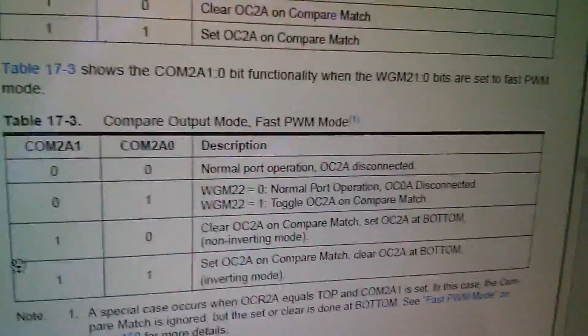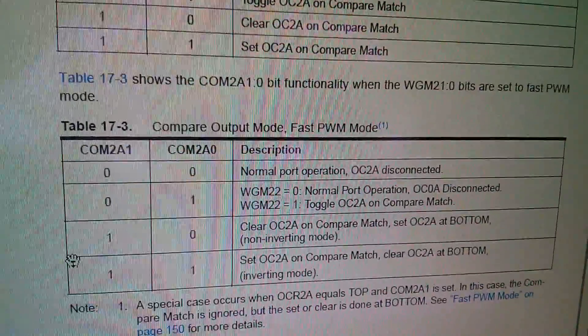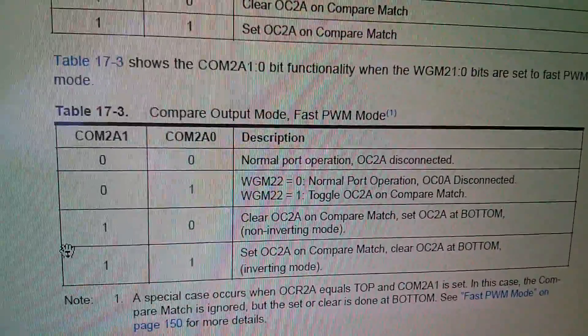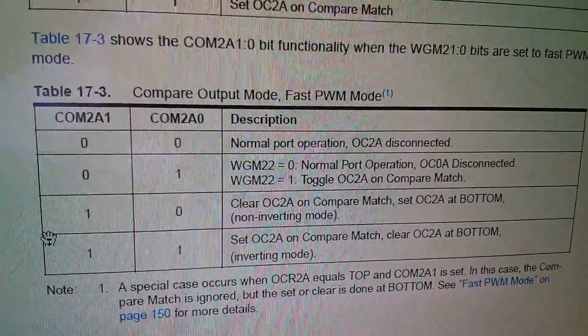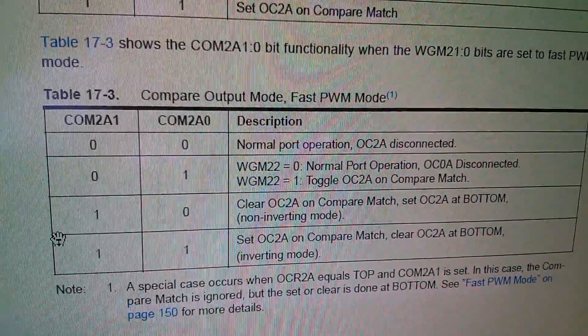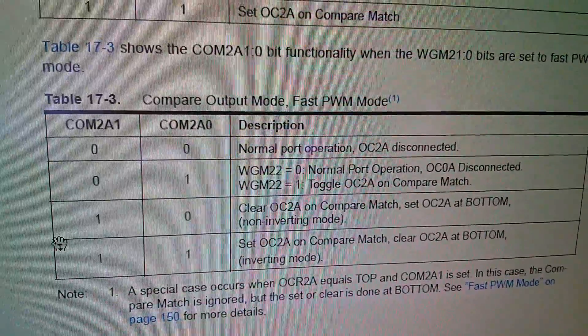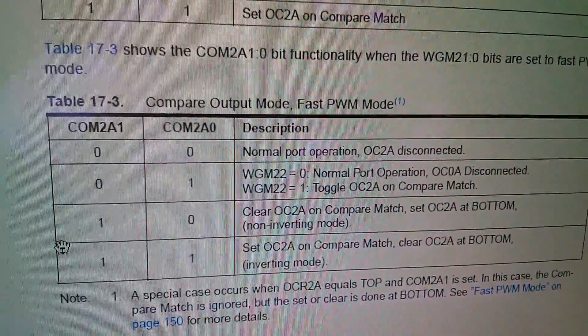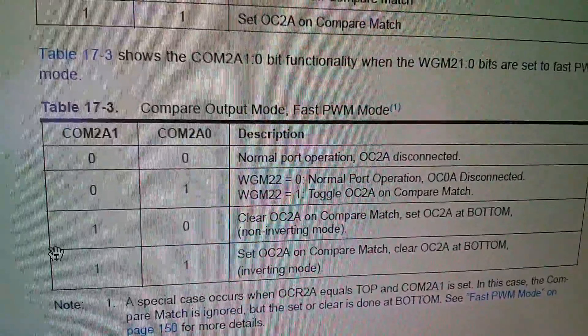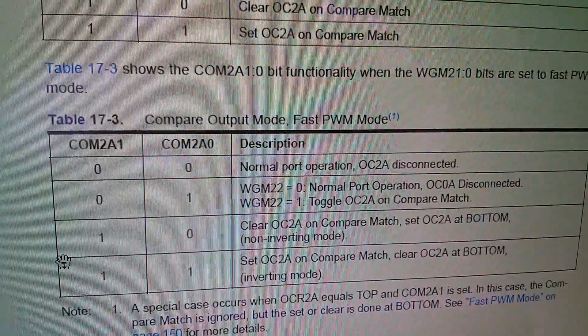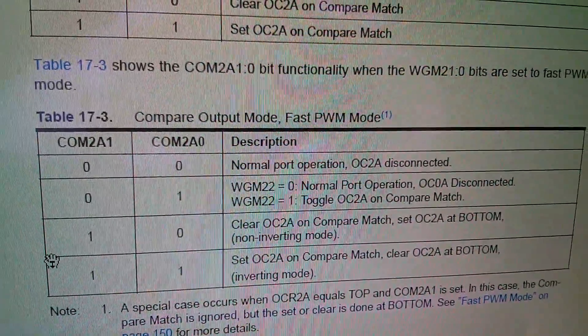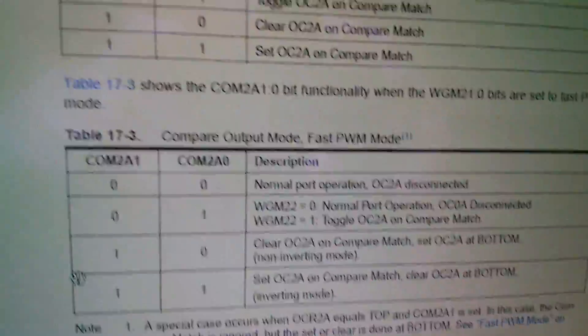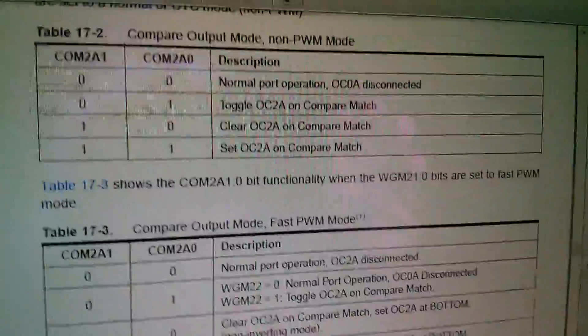I'm also looking at fast PWM mode even though this is actually running in phase correct PWM mode but look at that table. The bottom item set OC2A, we're going to be doing OC2B, to inverting mode. The one above is non-inverting mode, that's the one that the Arduino has currently set up. But we want the inverting mode so we want 1 1.